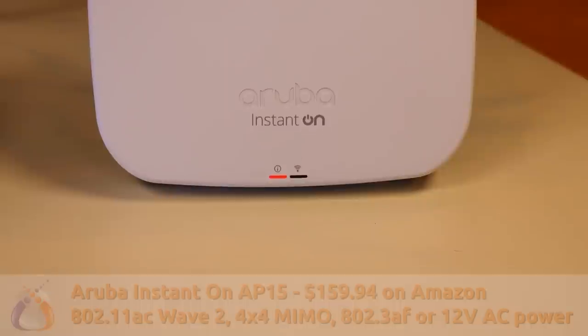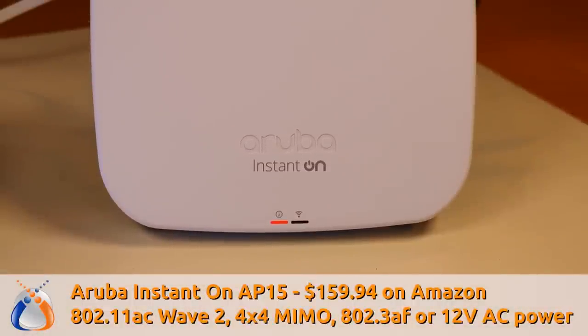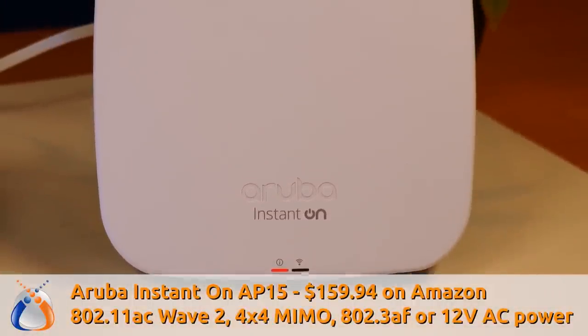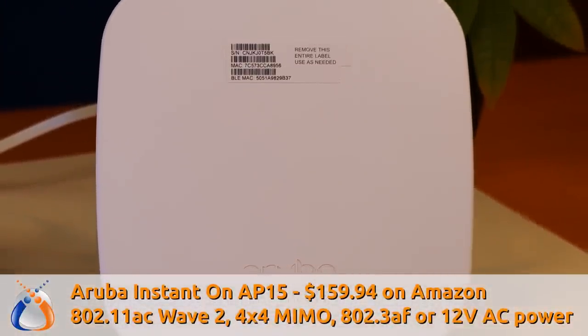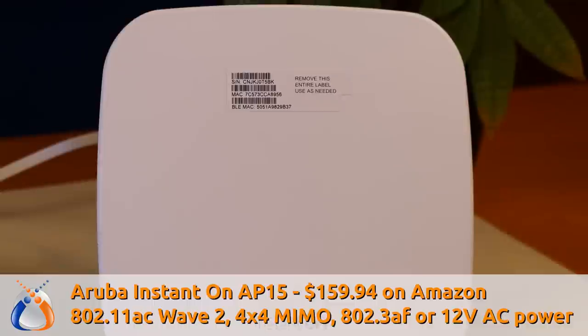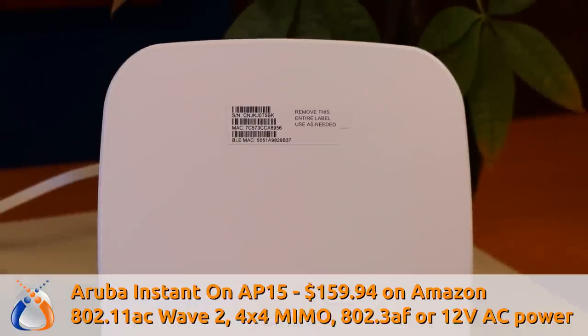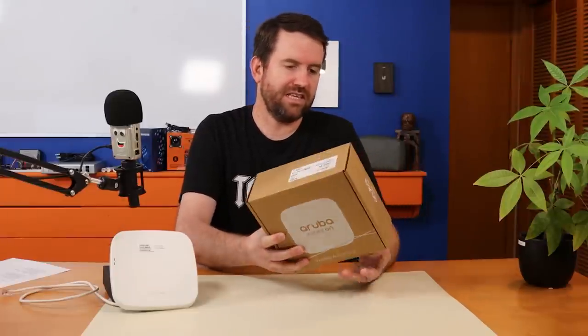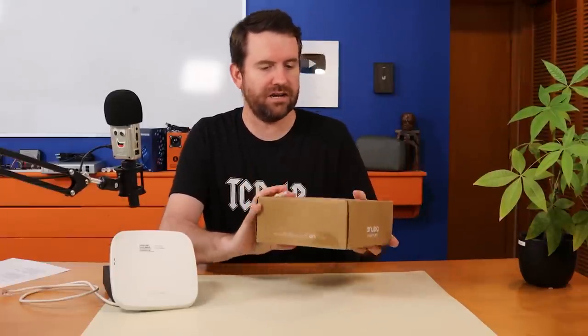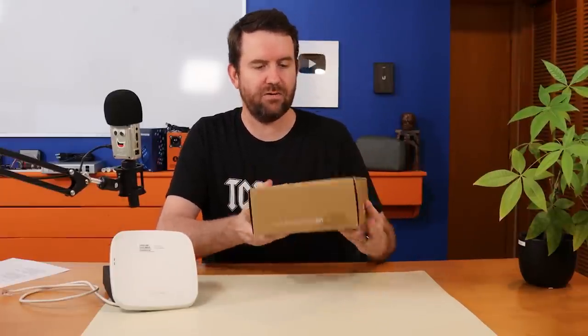The AP15 is basically the same. It's $159.94, but it's a four by four instead of a three by three. Total throughput of approximately 2033 megabits per second, and then maximum suggested clients of 100 per access point. All right, so let's get this one unboxed so we can actually see what comes inside.